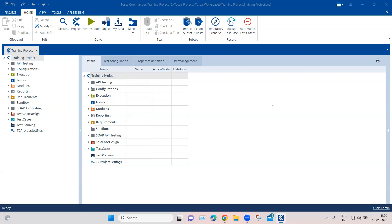Until now we have been basically scanning the modules of a particular web application or desktop application and then creating a test case from that module. But there is also a feature called recorder, through which you can record all your actions on a particular application and Tosca will automatically create the necessary modules and test cases for you.